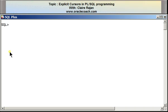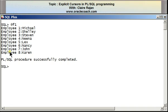Clearing the screen and running the program again, this is what I wanted to see: 'Employee 1:' and the name Michael, '2:' Shelley, and so on.